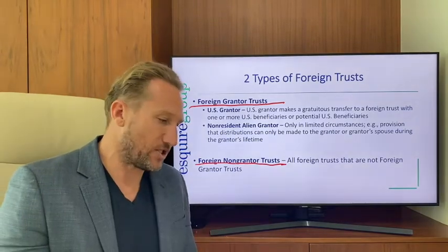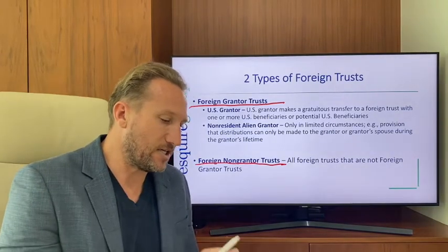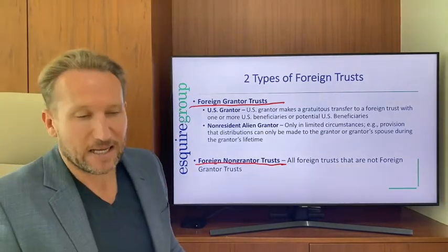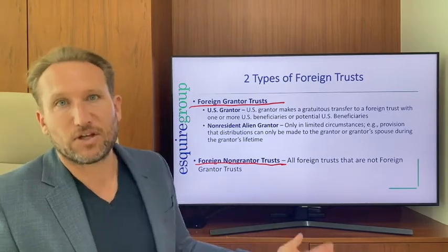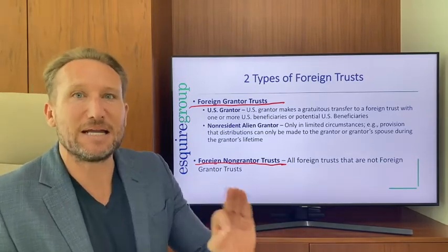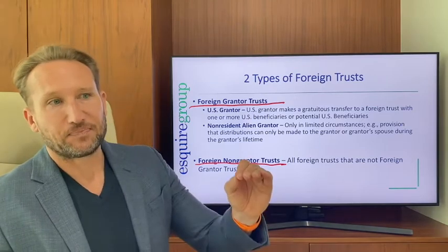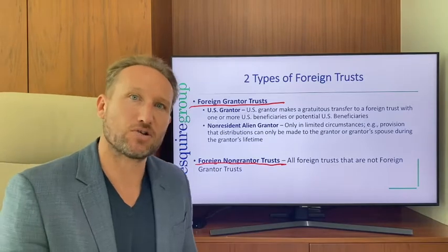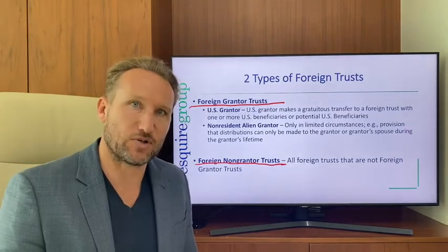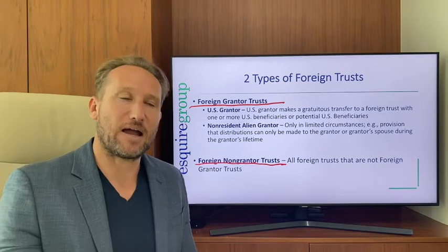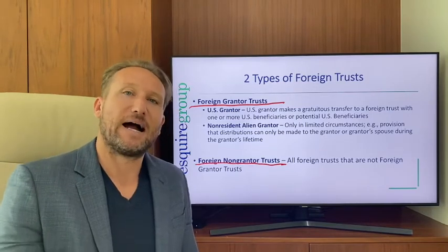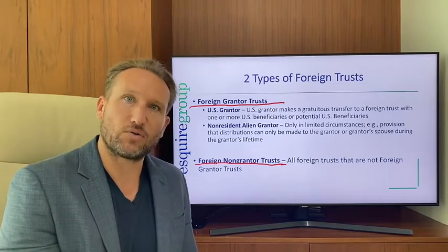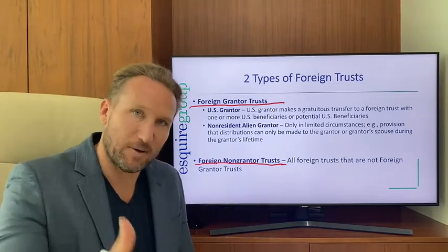In very limited circumstances, you can have a non-resident alien grantor and still get foreign grantor trust treatment. The main way to achieve this is by limiting the distribution provisions of the trust so that only the grantor and the grantor's spouse can receive distributions during the grantor's lifetime. This has significant tax benefits we'll cover shortly.